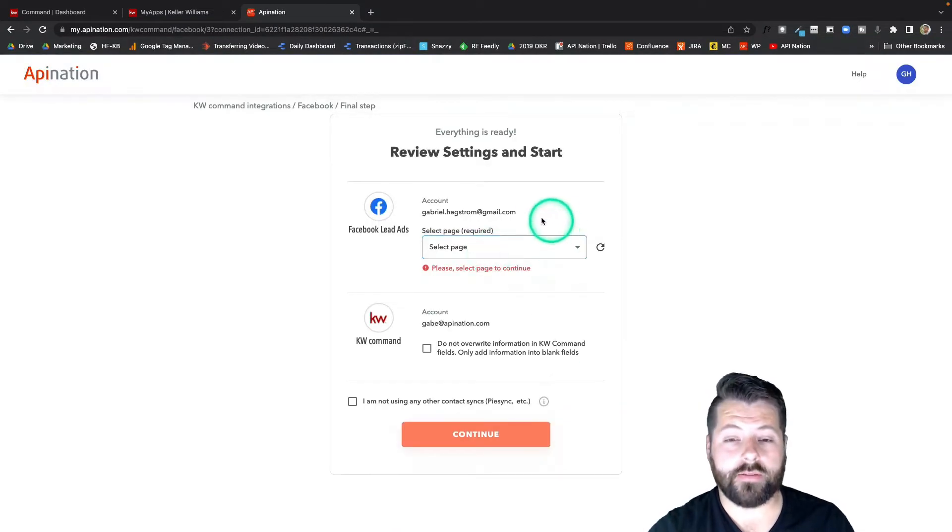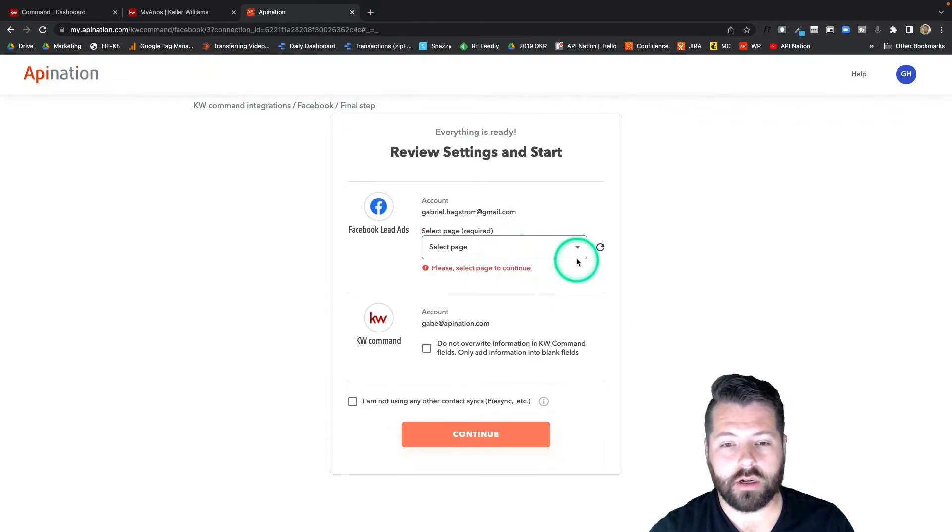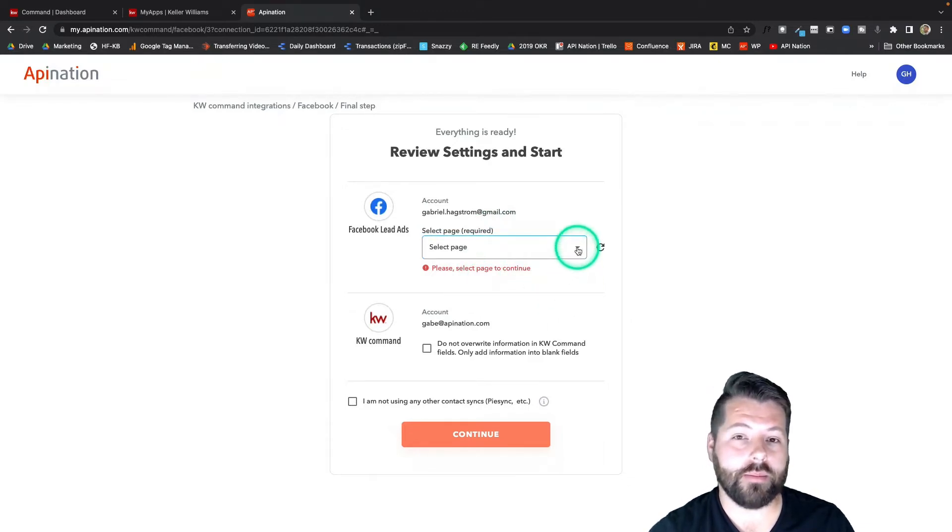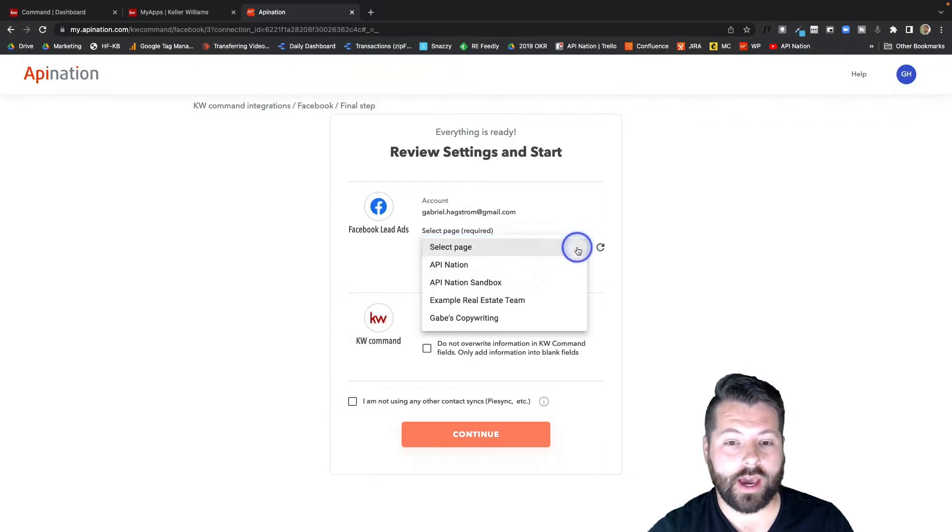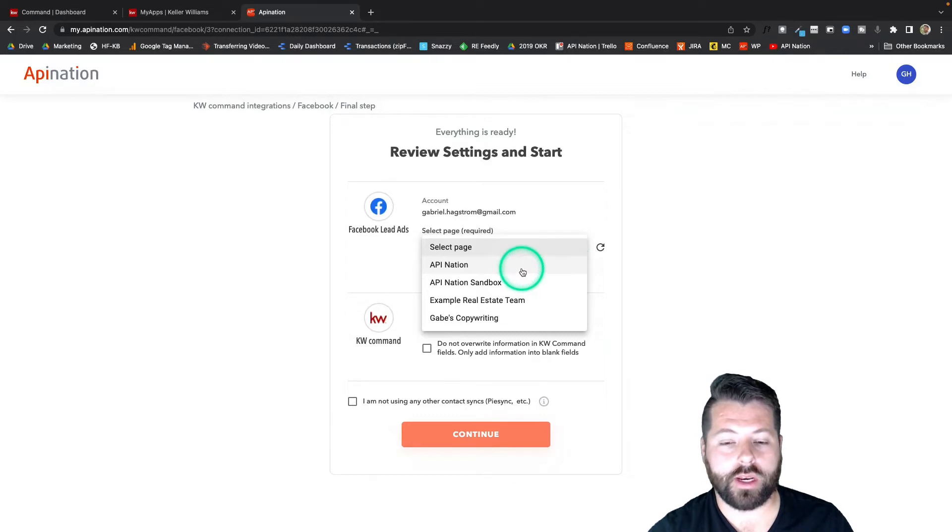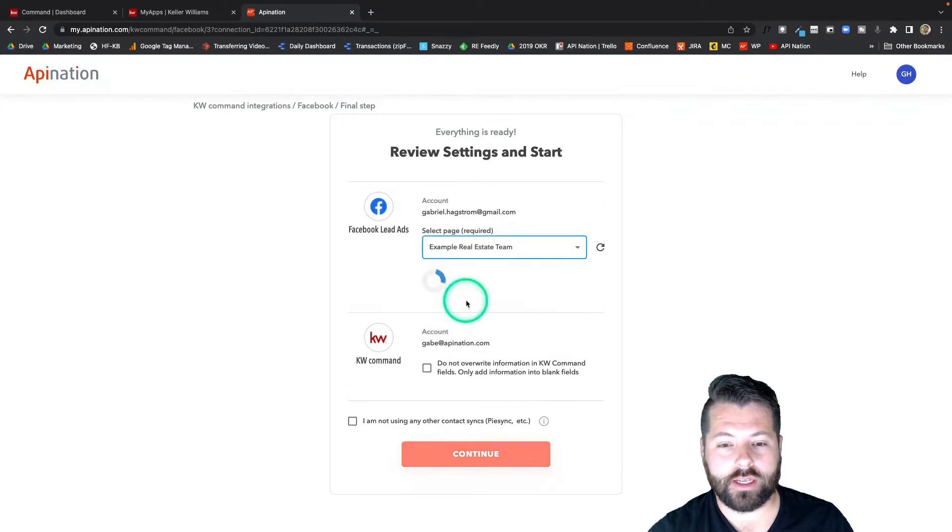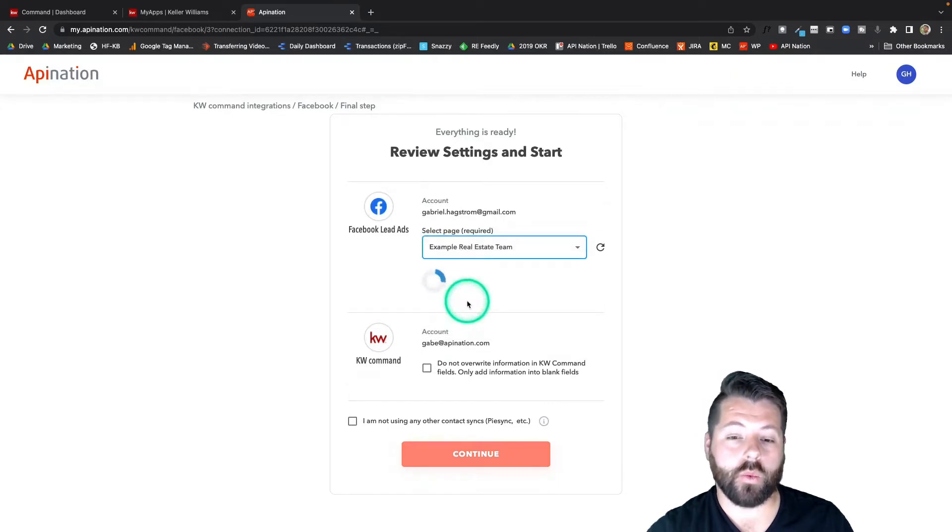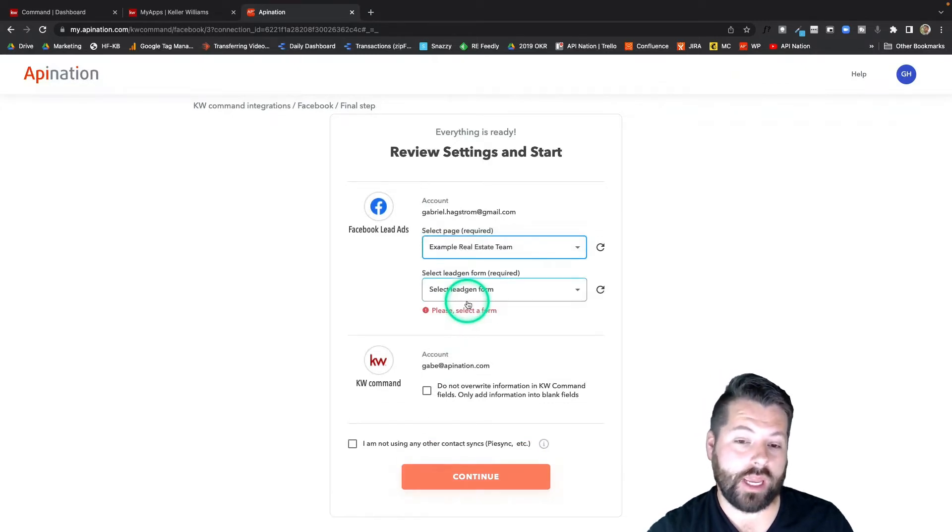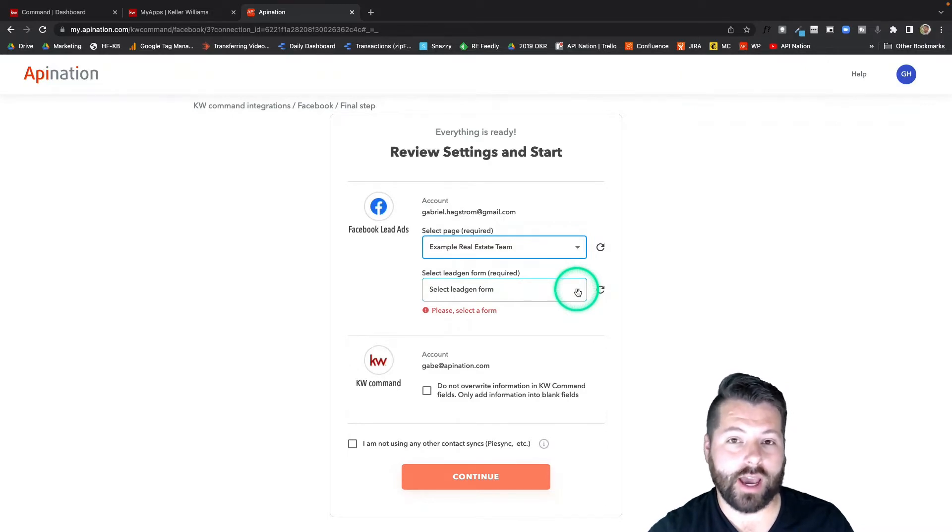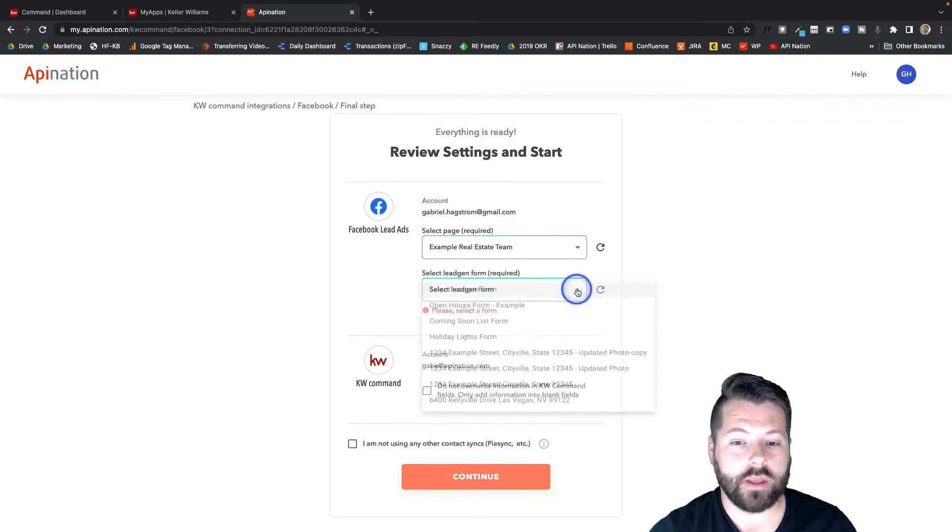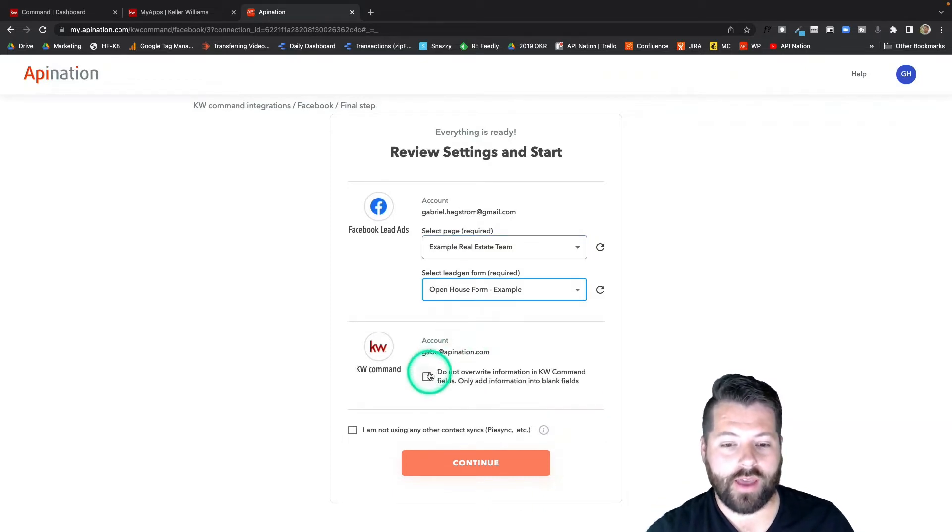Once you sign into Facebook, you're going to land on the configuration page. Just a few options here. First, you're going to select the business page that's running the ad. So if you're managing multiple pages with multiple ads, you're going to want to choose the one that's running the ad that's going to get synced into KW command. So I'm going to choose this real estate team page. Then once you choose the page, you're going to choose the form attached to the ad. So you can run multiple ads with the same form.